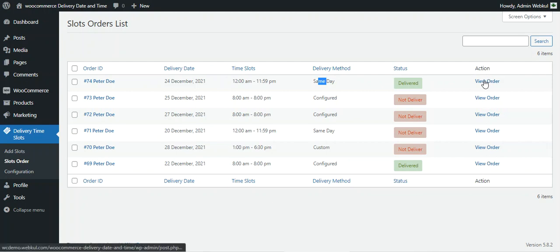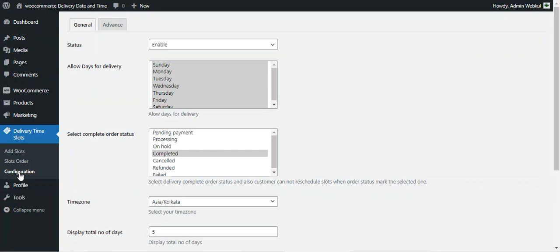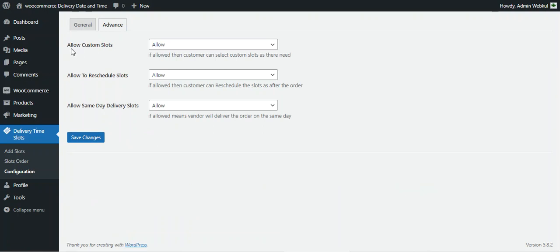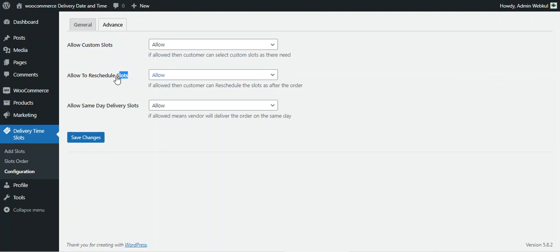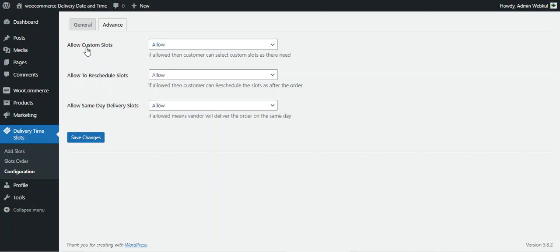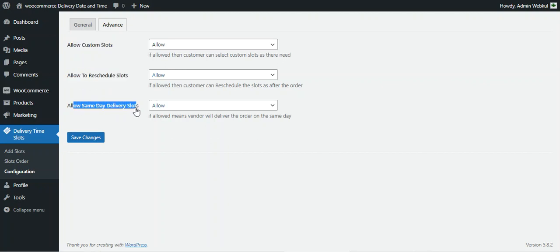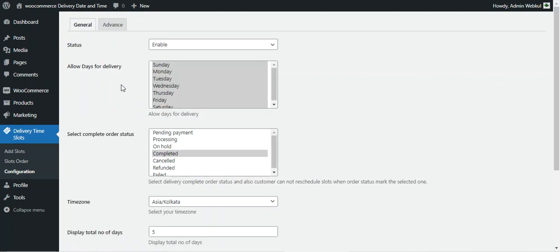Lastly, let's look at the Configuration section, which has two tabs: General and Advanced. Under Advanced, you can allow or disallow custom slots — if allowed, customers can select custom slots. You can also allow rescheduling of slots and allow same day delivery slots. These three options — allow custom slots, allow rescheduling, and allow same day delivery — can be enabled or disabled from here.